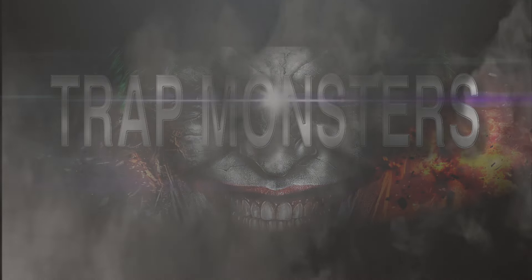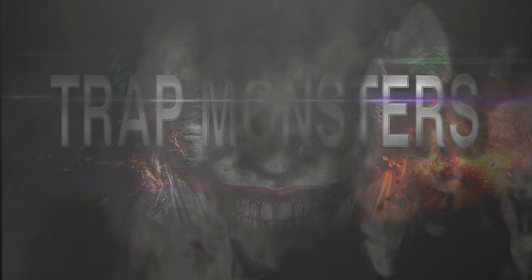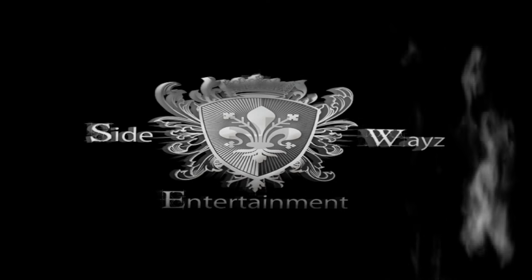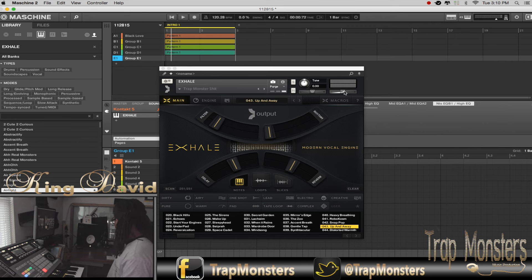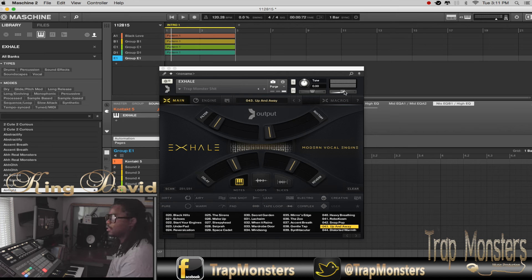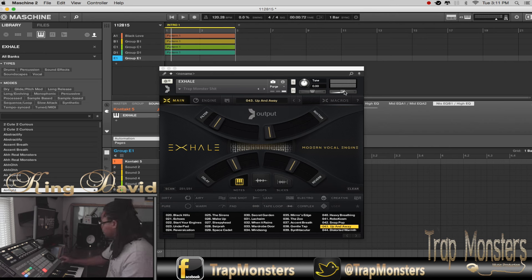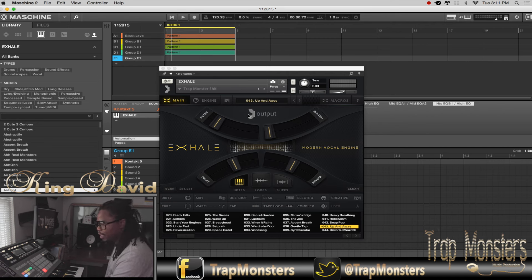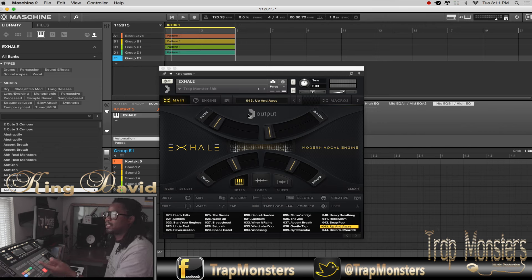Trap Monsters, baby. So as you can see, we're in the Exhale VST from Output Sounds. It's a VST that works solely inside Kontakt 5. If you have the library, definitely recommend you get that. So I was working on a beat and I have kind of like a skeleton — let me let you hear the actual preset that I made from one of the presets that comes with it, but shaped it to how I wanted it to sound.